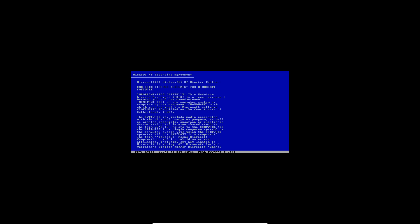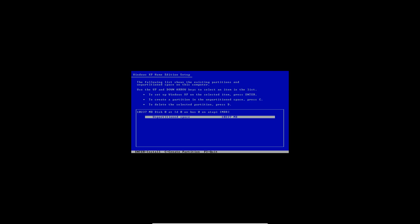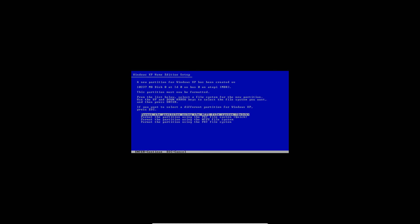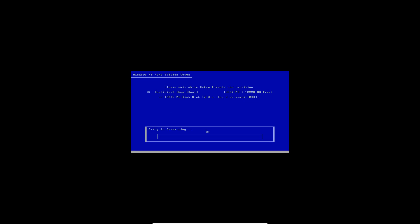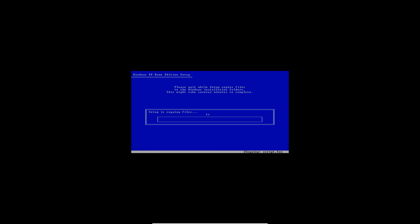Hit enter to continue, then accept the license agreement by hitting F8. Then hit enter to install in this unpartitioned space and use the NTFS file system quick format. It will format the drive, then copy the files over into the drive, and then we can start setting up Windows XP Starter Edition.